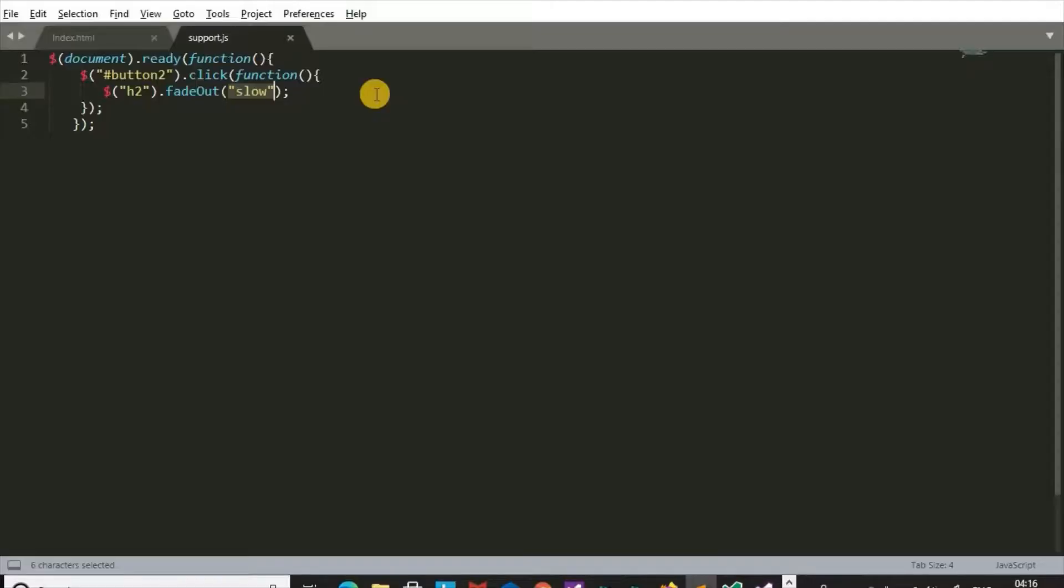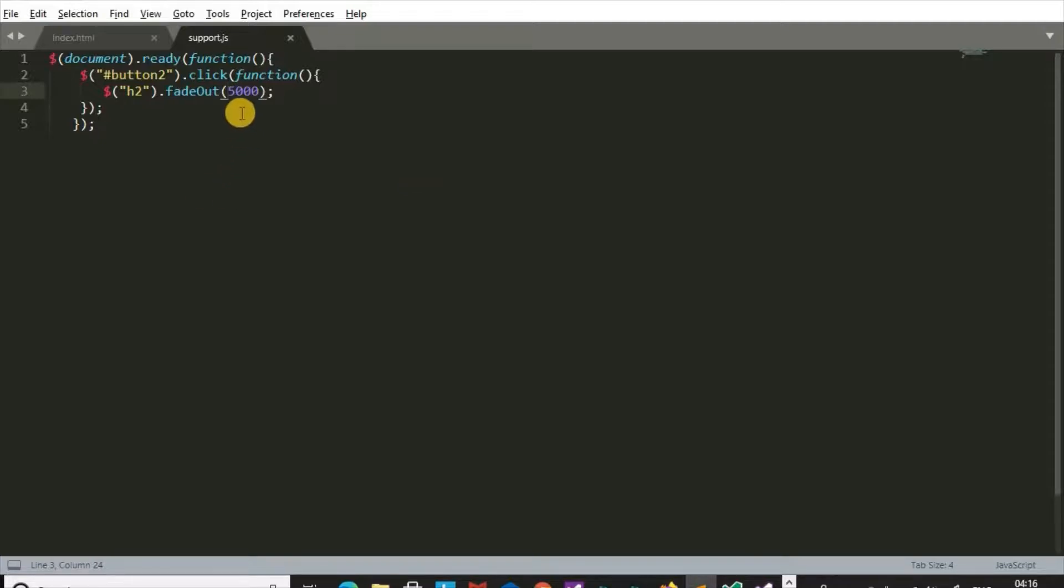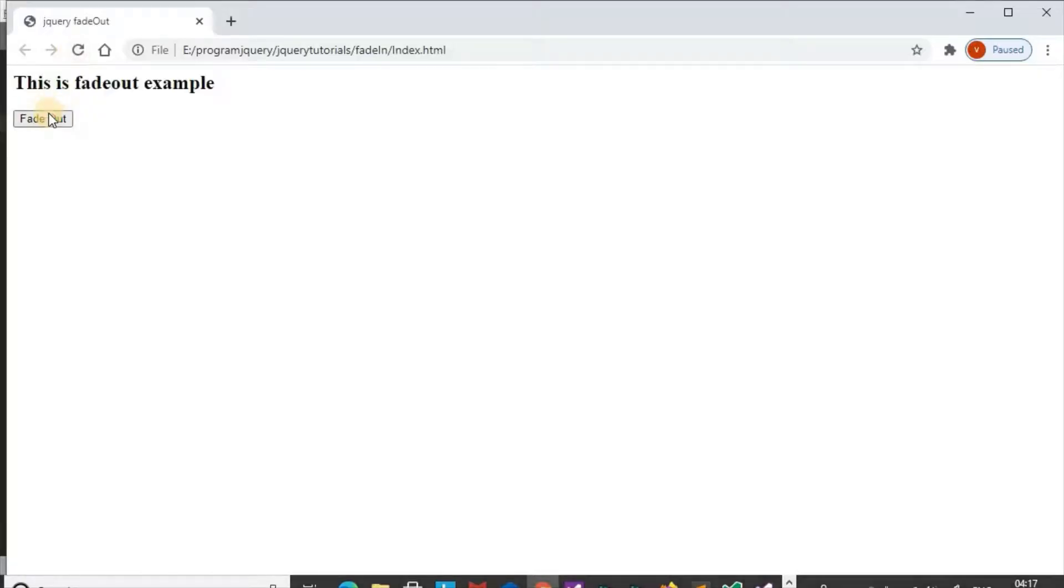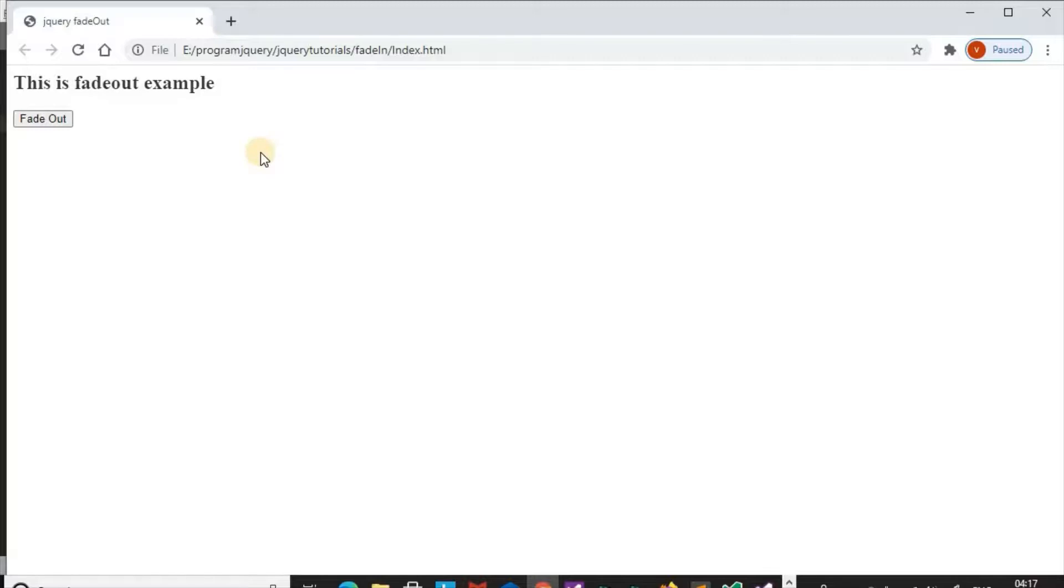Now it is slow as compared to previous. But we want more slow. We can give timing in numbers. Now it is proper slow and it takes 5 seconds.